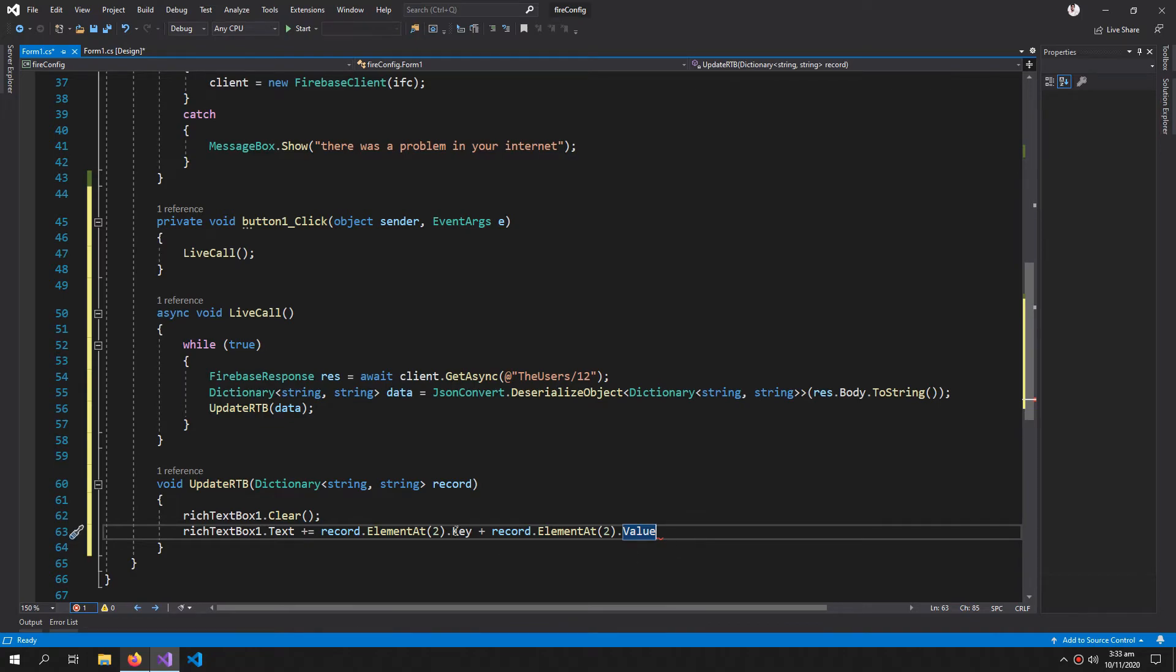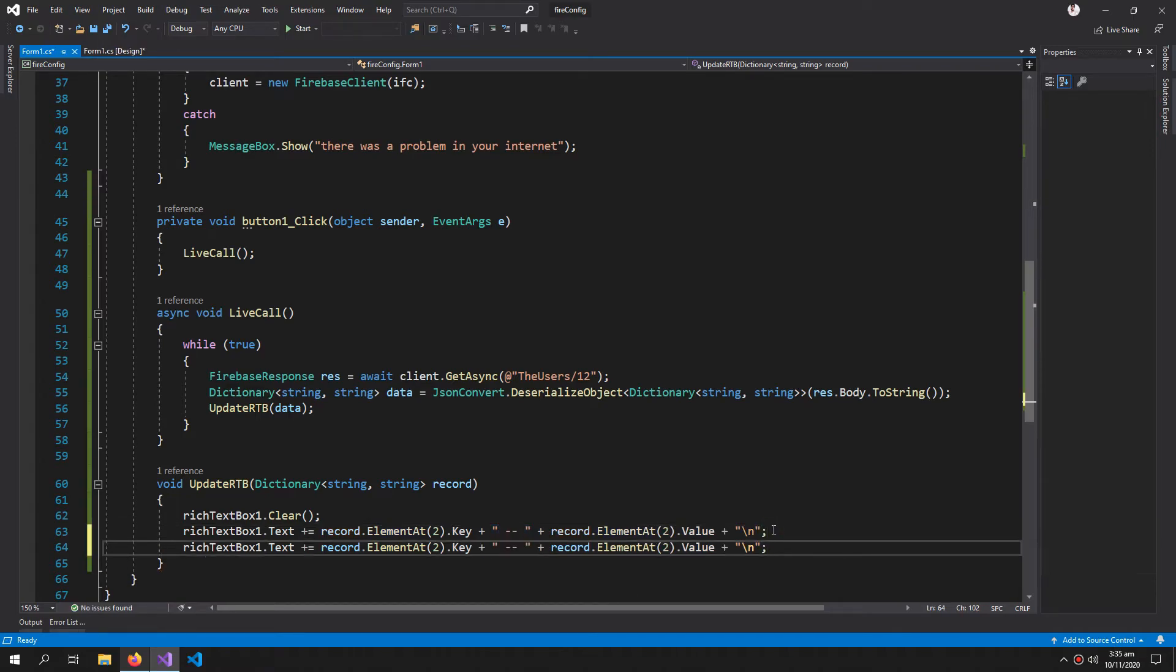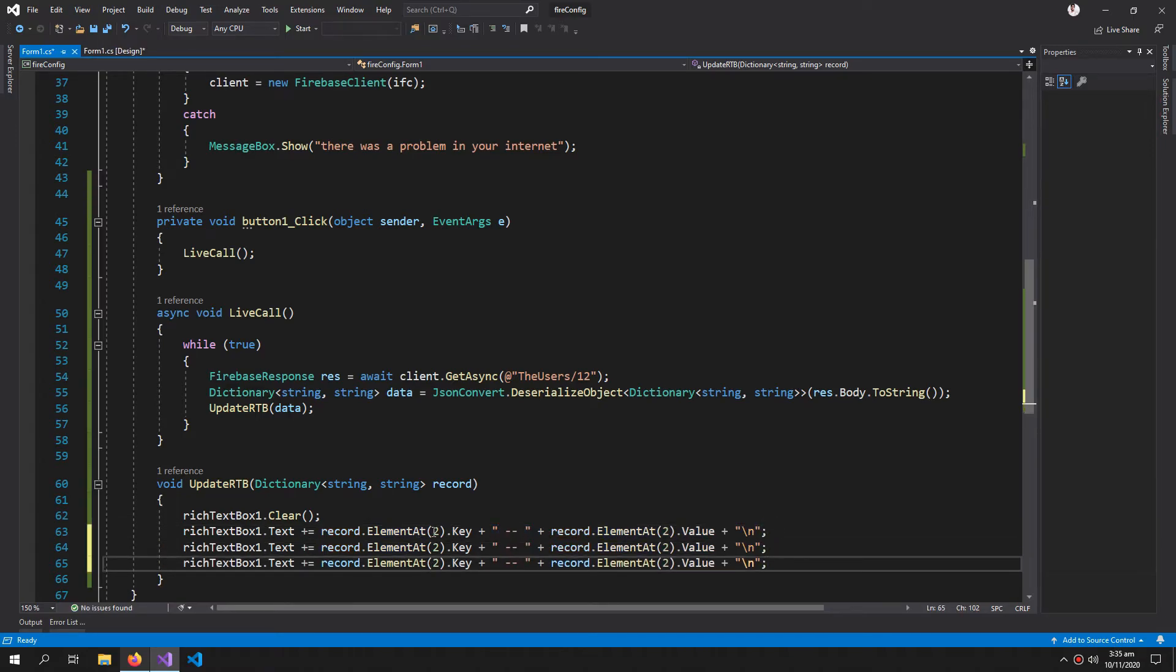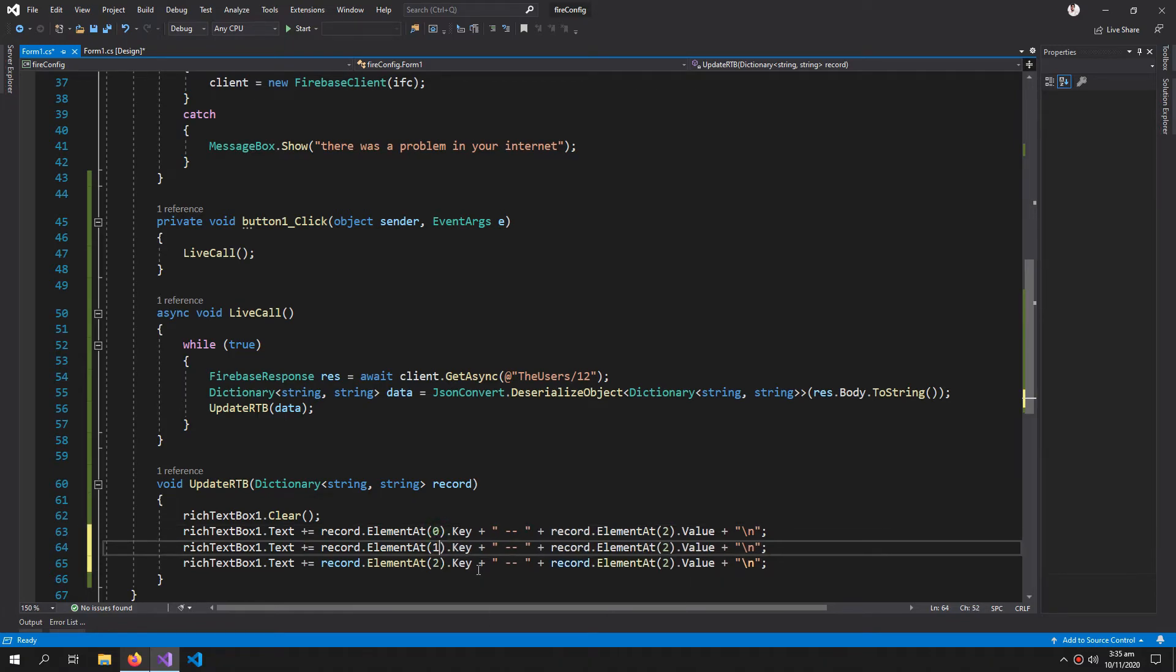We need some gap between these, so let's copy it and paste it three times: zero, one, and two.